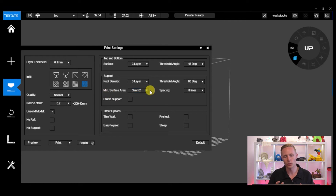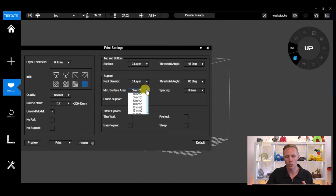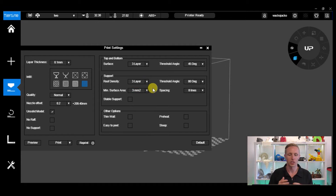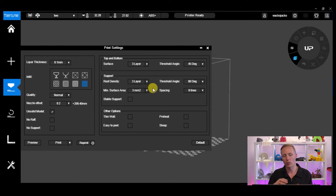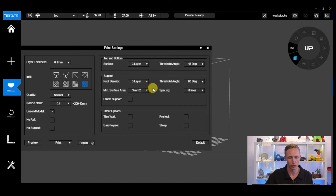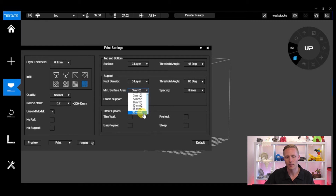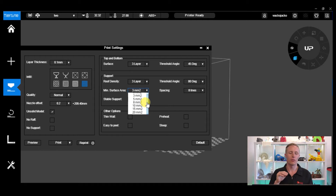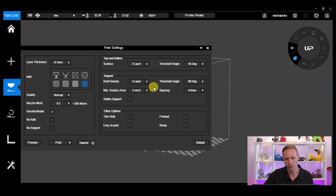Then we've got Minimum Surface Area, measured in millimeters squared. This means that any gap within three millimeters squared or above will have support generated for it. Something smaller than 3mm² won't have any support because the bridging capability will take over. If you increase that to 20mm², no support will be generated for anything less than 20mm² gap, meaning you're going to have a lot of bridging between parts and could get a lot of sagging.